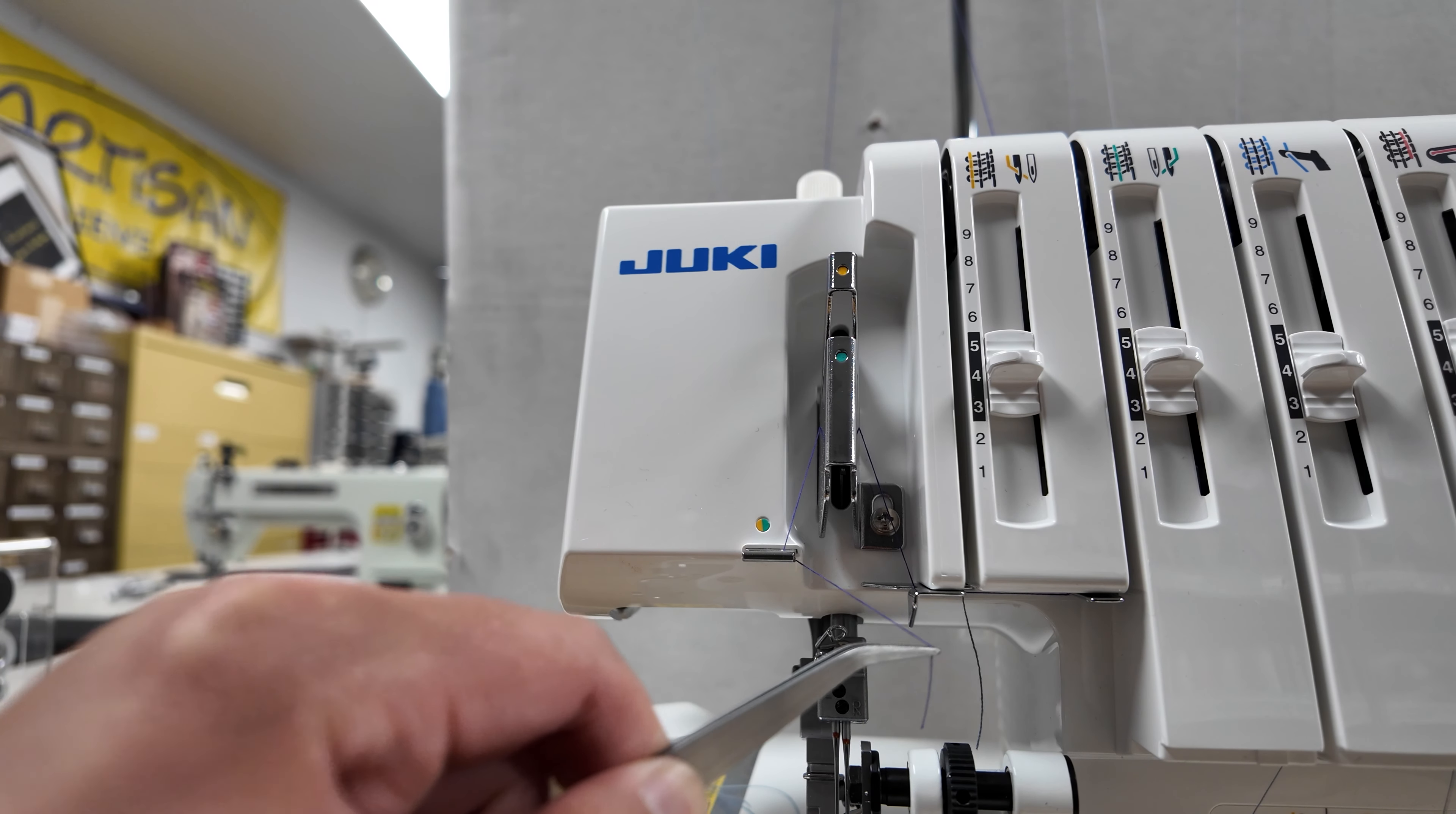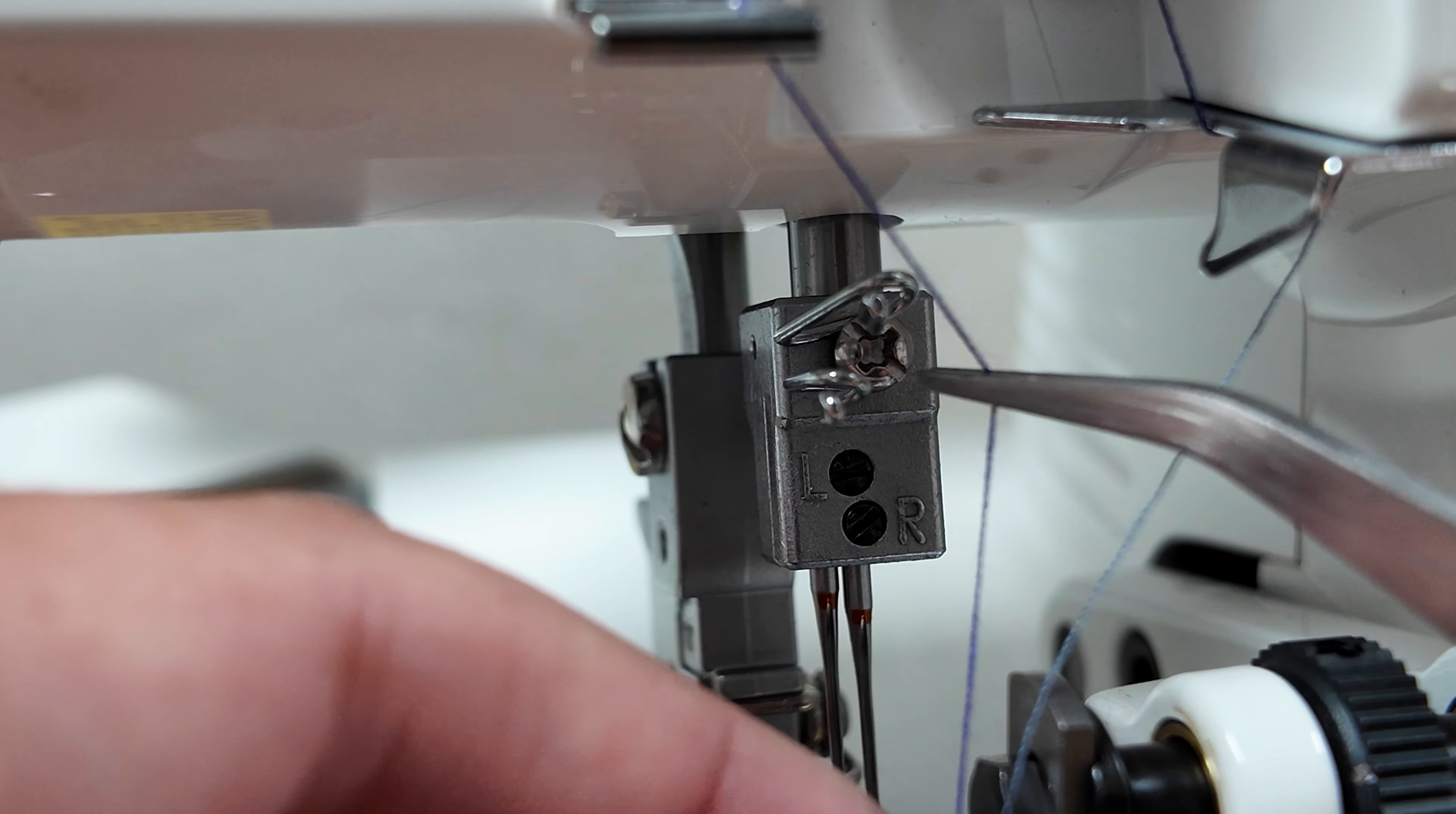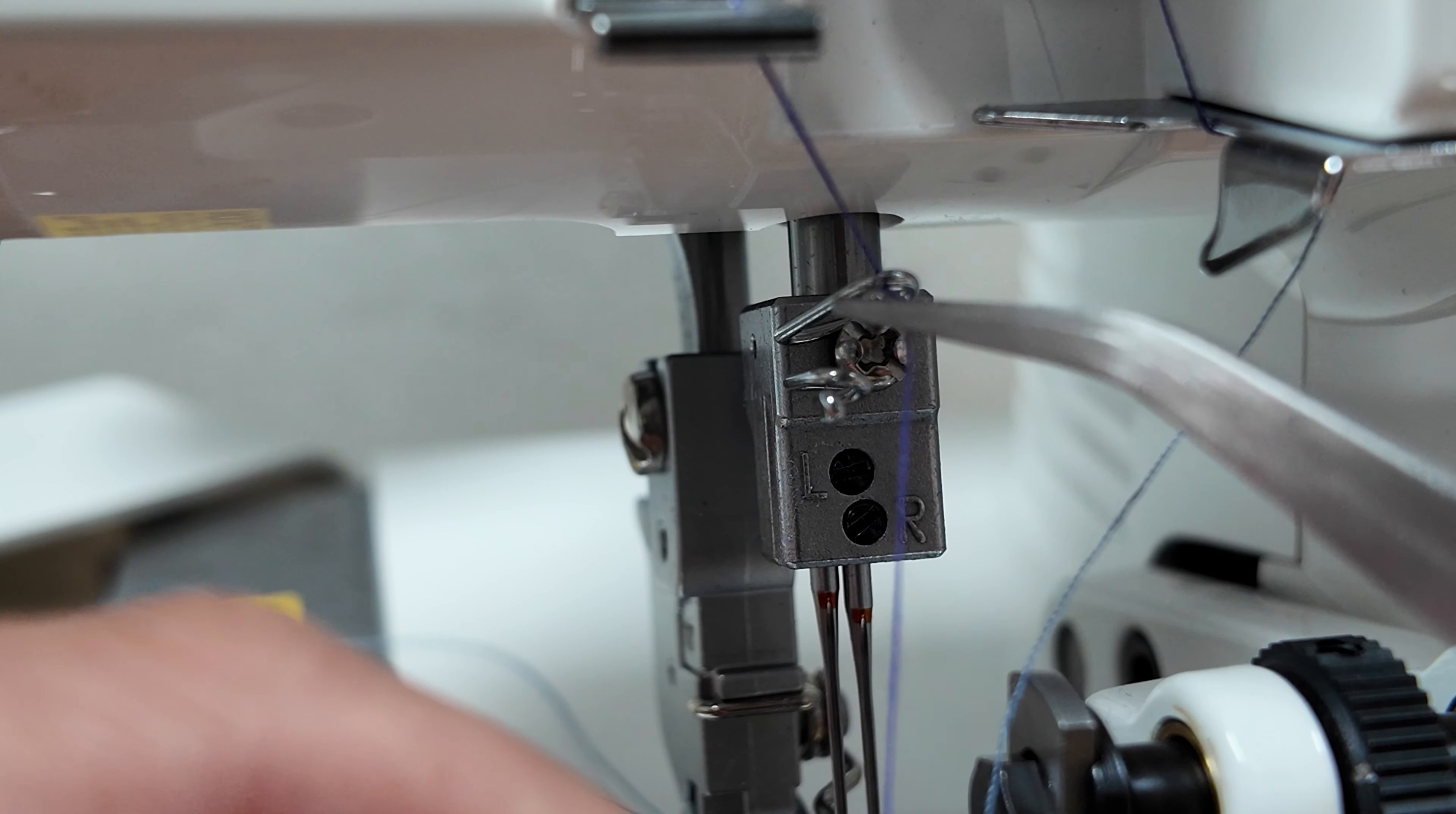Moving down to the needle clamp thread guide, we will thread through the right side.